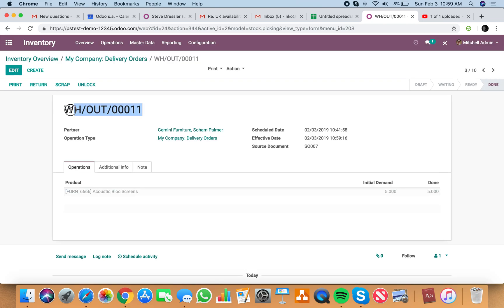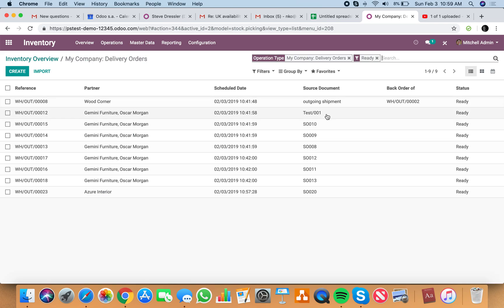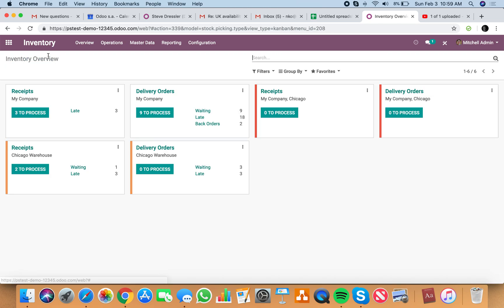And just like that, and this is warehouse number 11, the one we just processed. So now we need to see the source document 7. Let's go back to our delivery orders. You won't see source document 7 here anymore. Why? Because it's not ready.